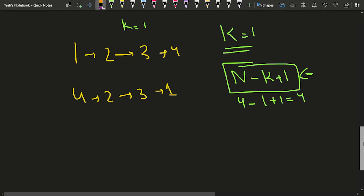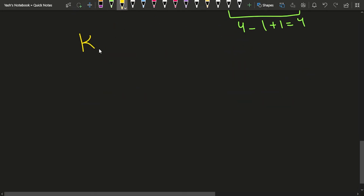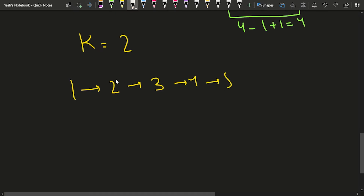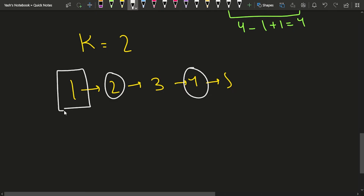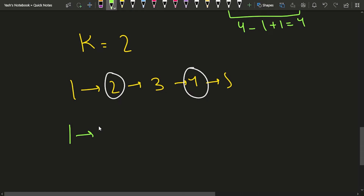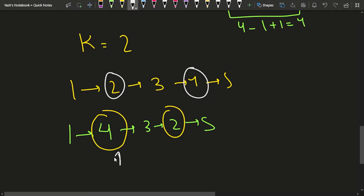Now suppose k=2 and the linked list is 1→2→3→4→5. We need to swap the second node from the start and the second node from the end. Notice that not only these two nodes change — the previous of the starting node and the previous of the ending node also get updated. Specifically, node 1 now points to 4, node 3 now points to 2, and the previous of the k-th node from the start points to the k-th node from the end, and vice versa.